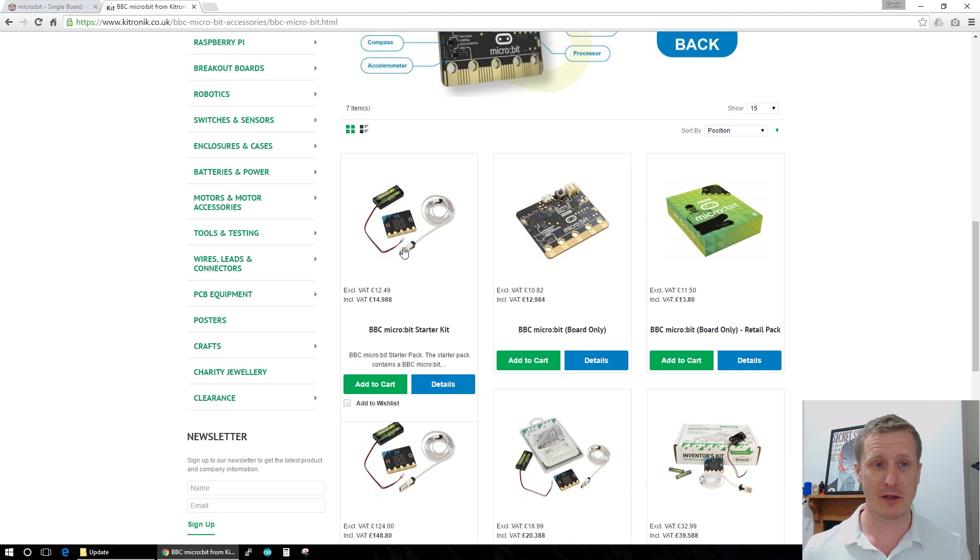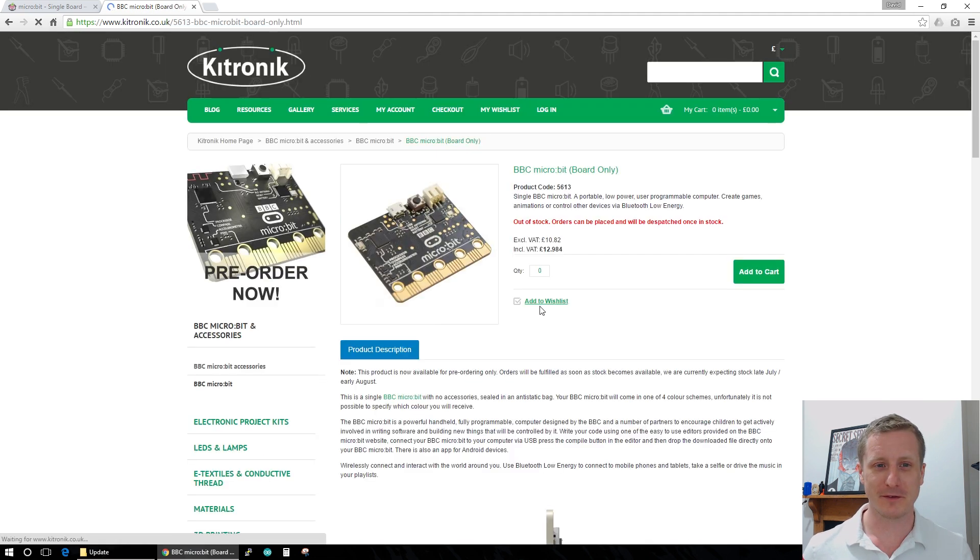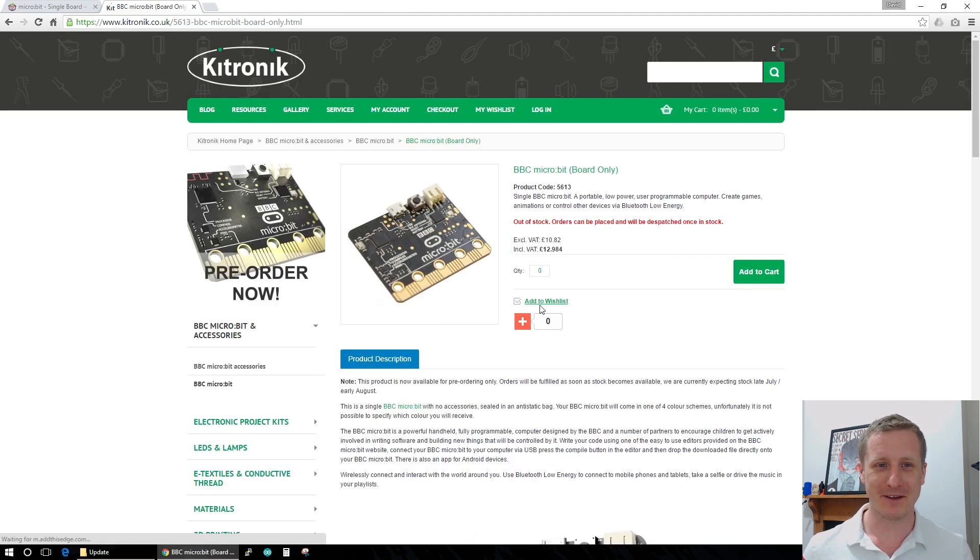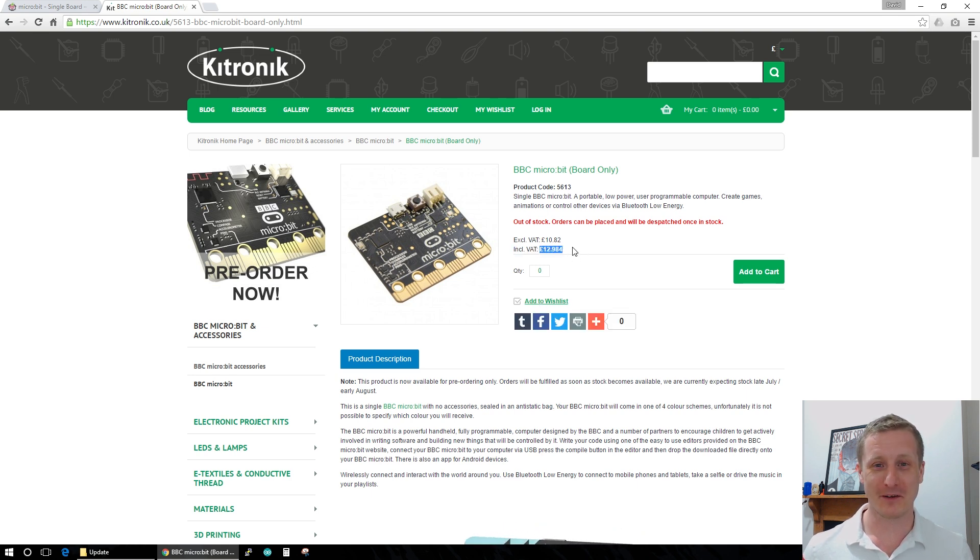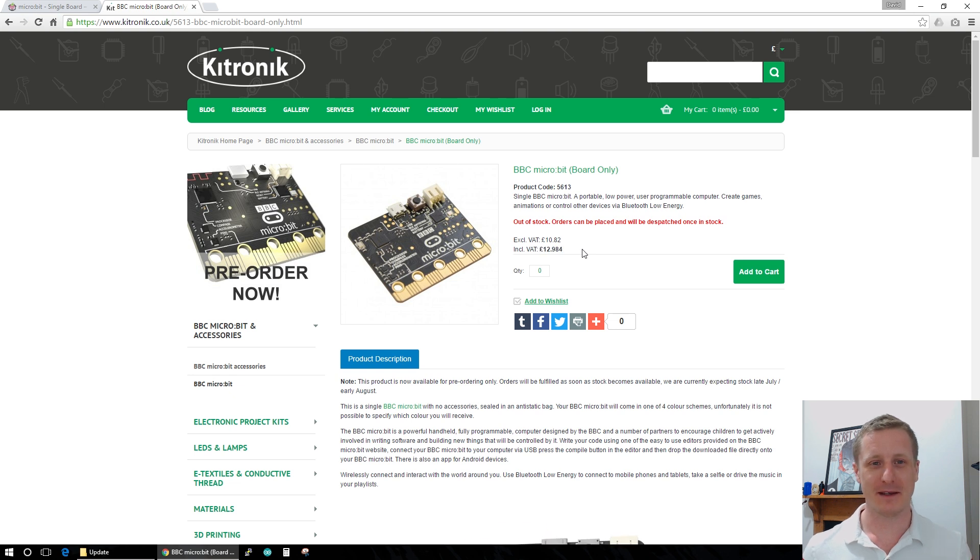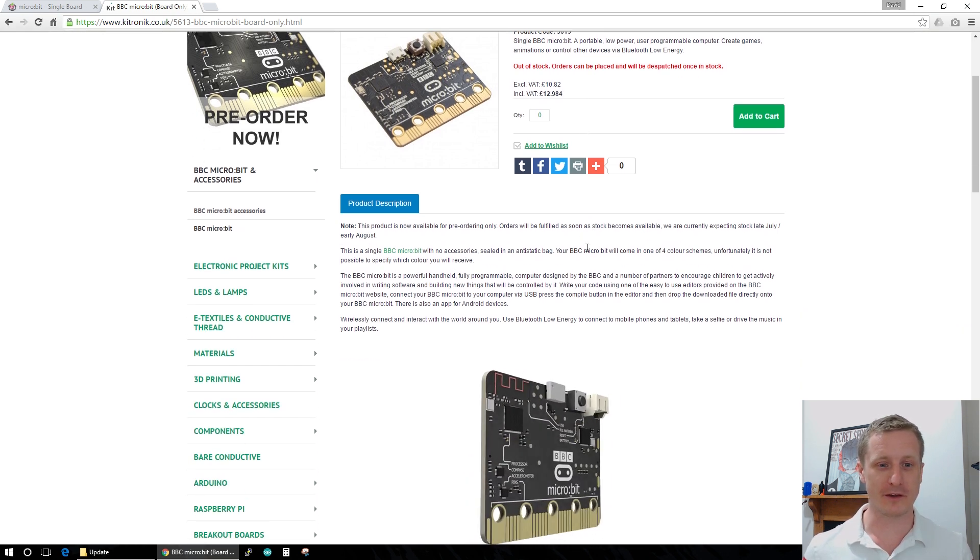But you can pick them up from here if you want to. So this one is £12.98 for... I guess that's inclusive of VAT, so I'm not sure how that works out exactly. But again, it's priced for larger volumes for schools, I think.